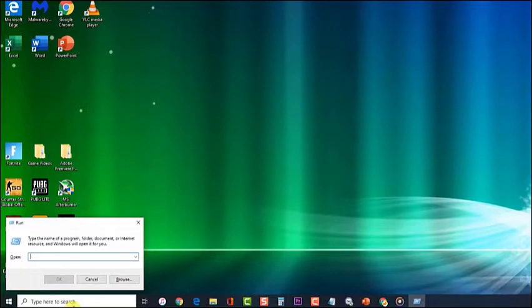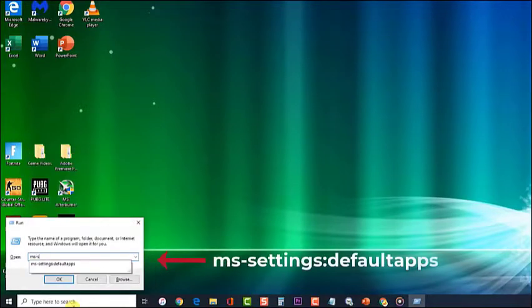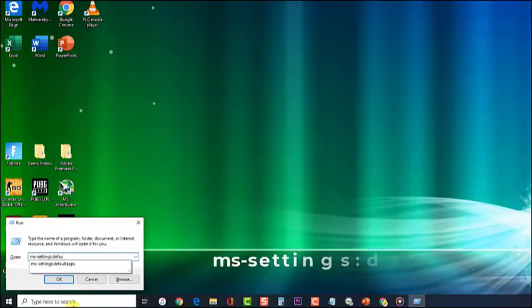Then, type 'ms-settings:defaultapps' and press Enter or click OK. This will open the Default Apps tab of the Settings section.